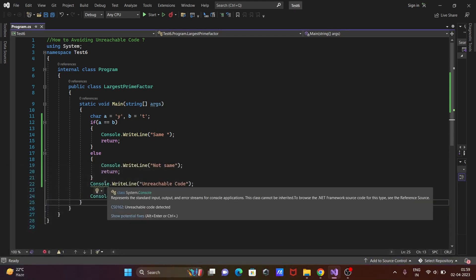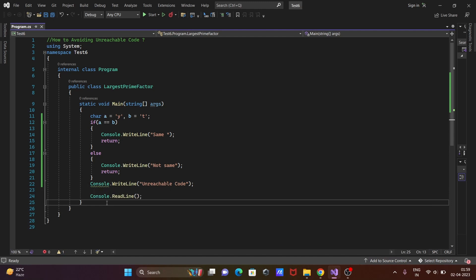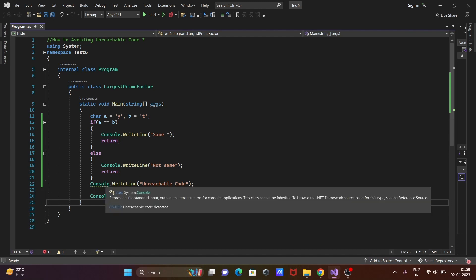So there is no problem when the code has unreachable code. This is just a warning. There is no error. At this point, the compiler does not reach, so it's giving the warning message 'unreachable code detected'.